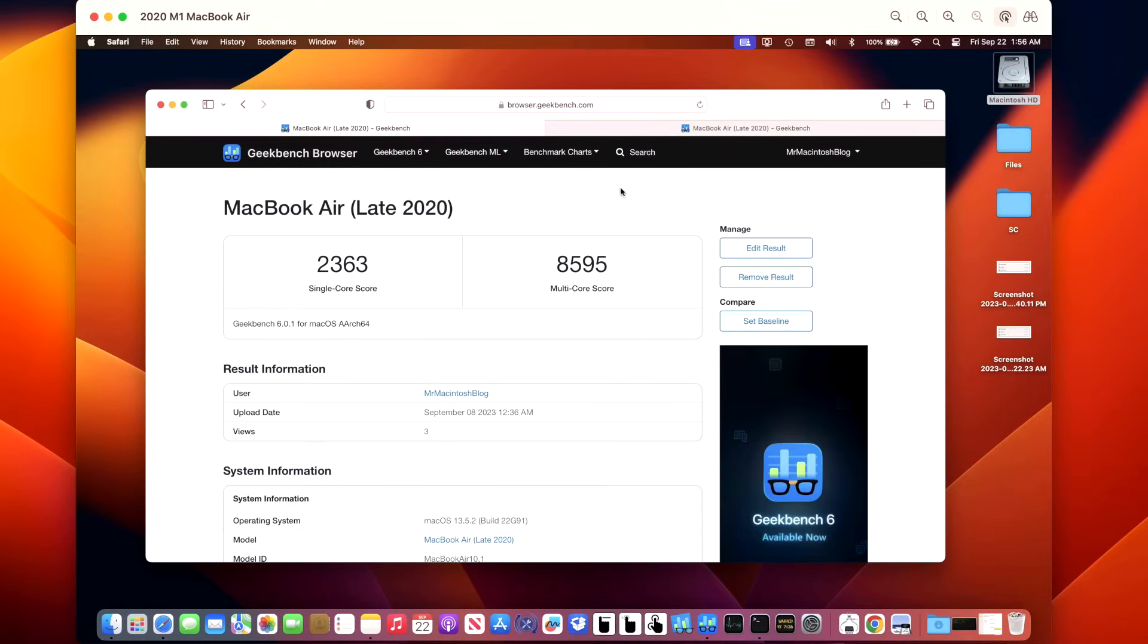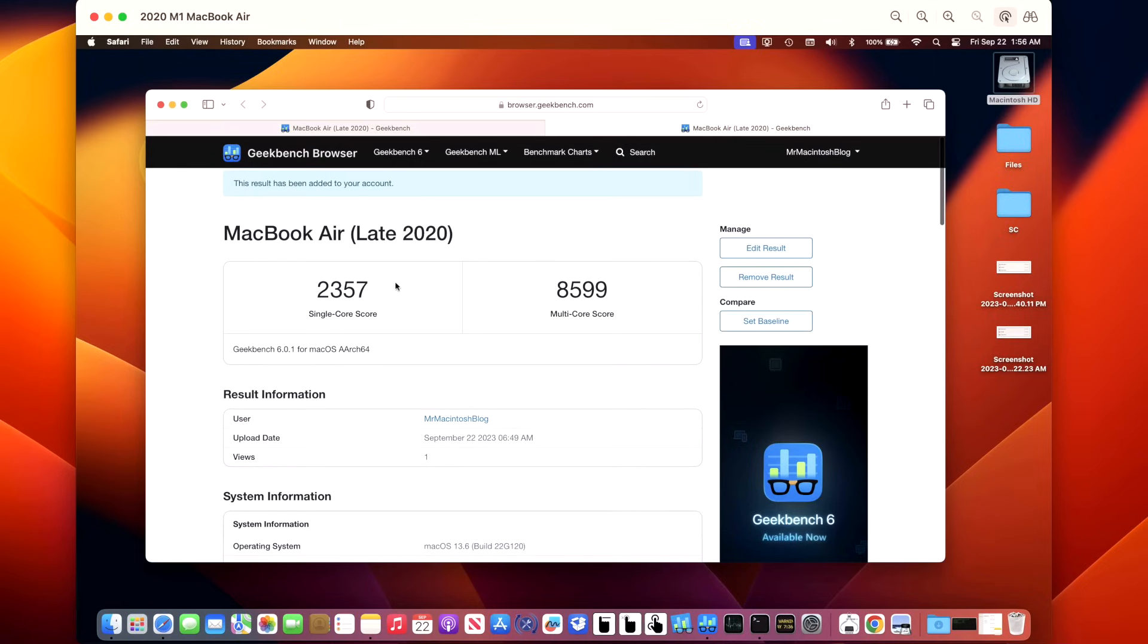Now let's take a look at the Geekbench benchmark scores for this 13.6 update. On 13.5.2, we had a 2363 in single and an 8595 in the multi-core. After installing the update, we got a 2357 and an 8599. You can check all these scores out on my Geekbench account that I take of all these machines when we do our testing.